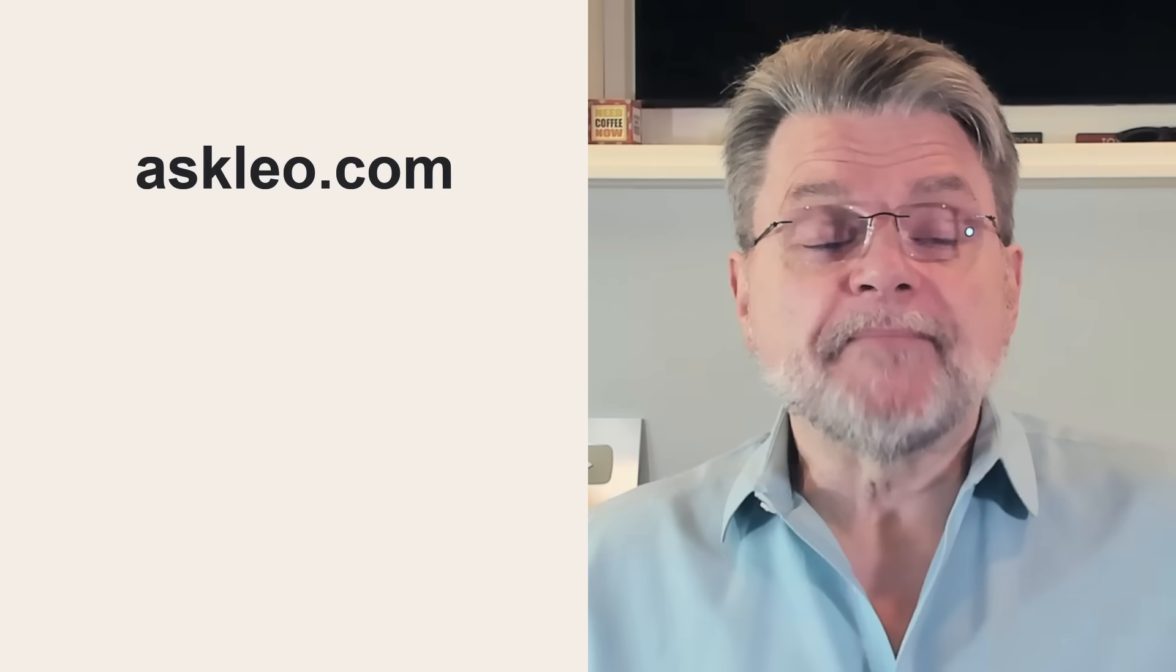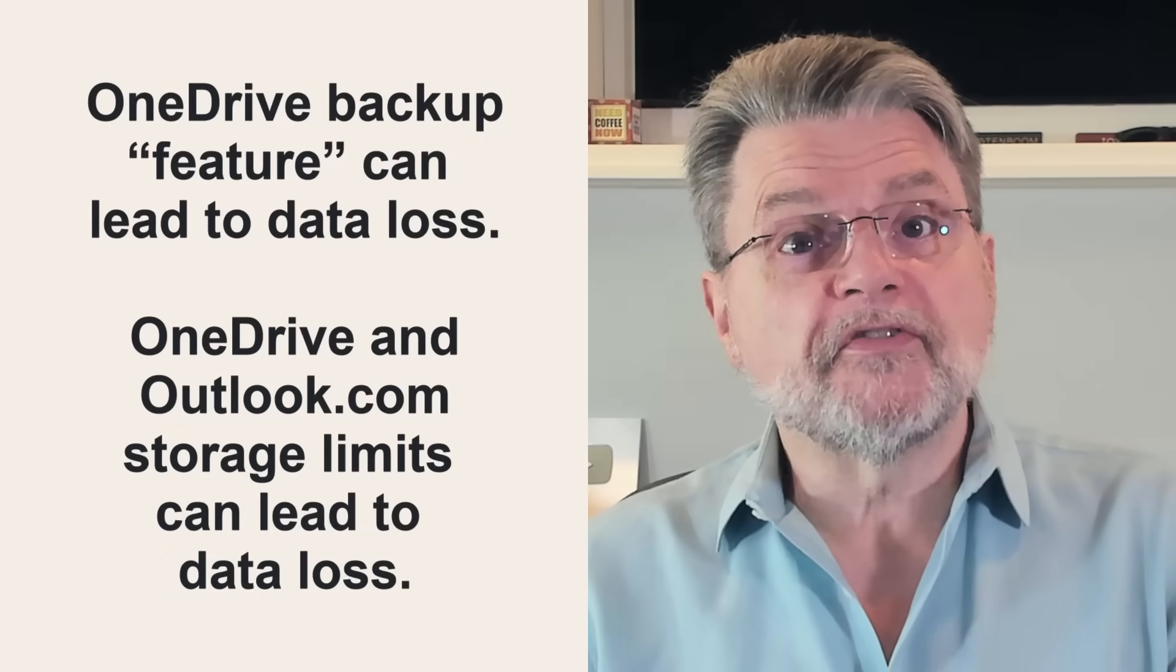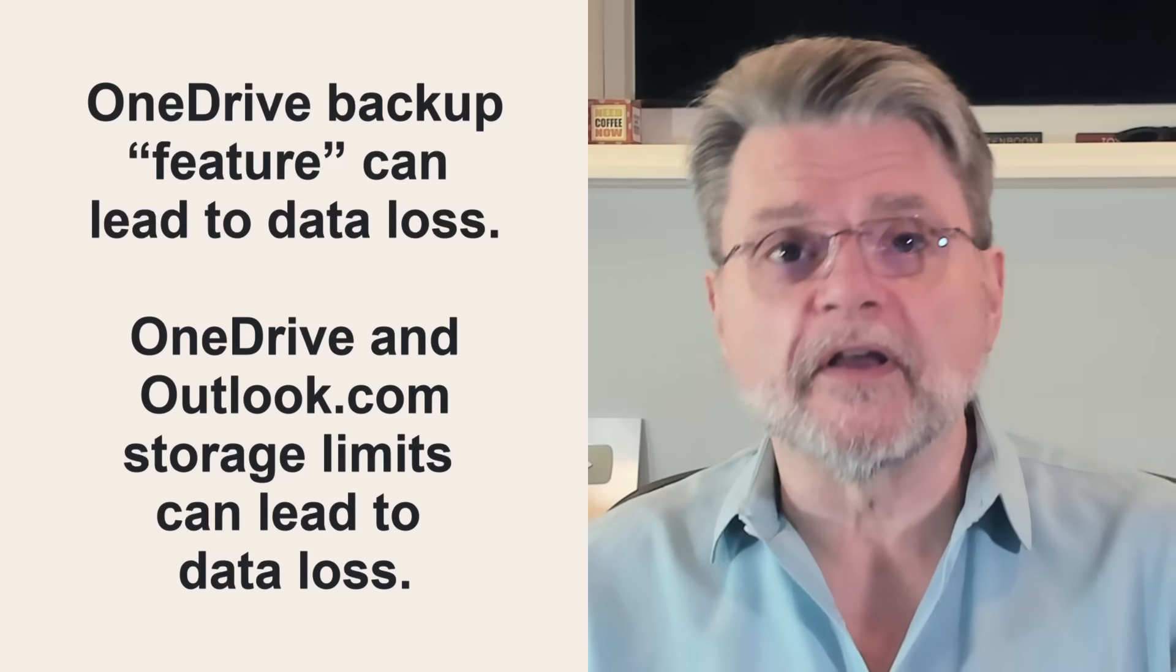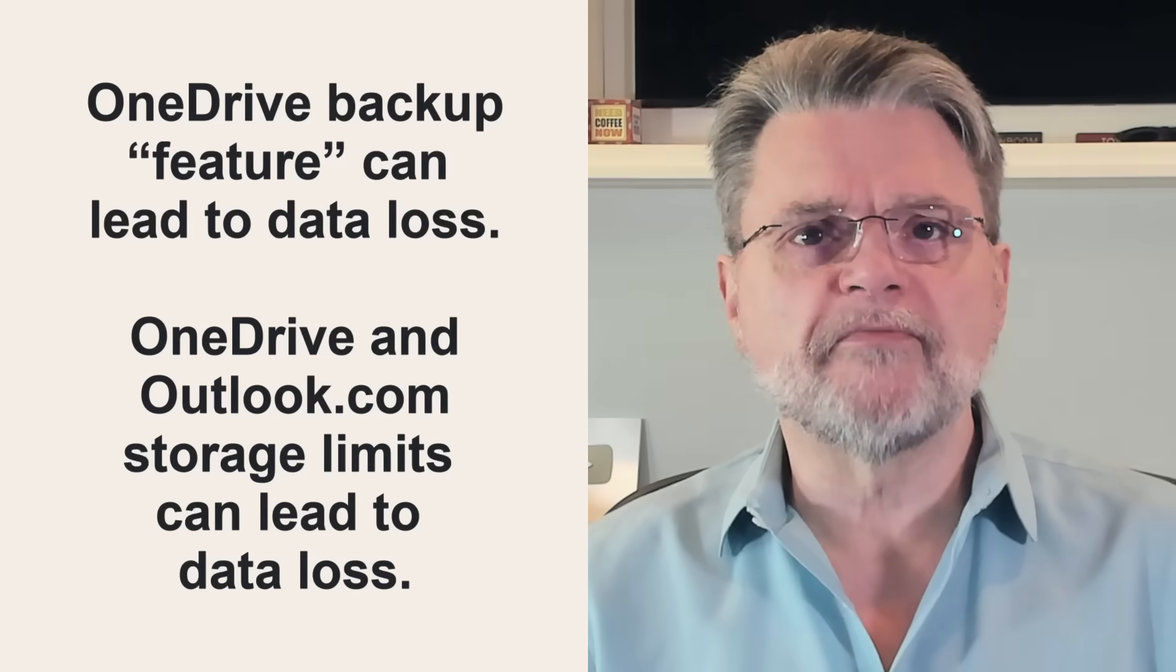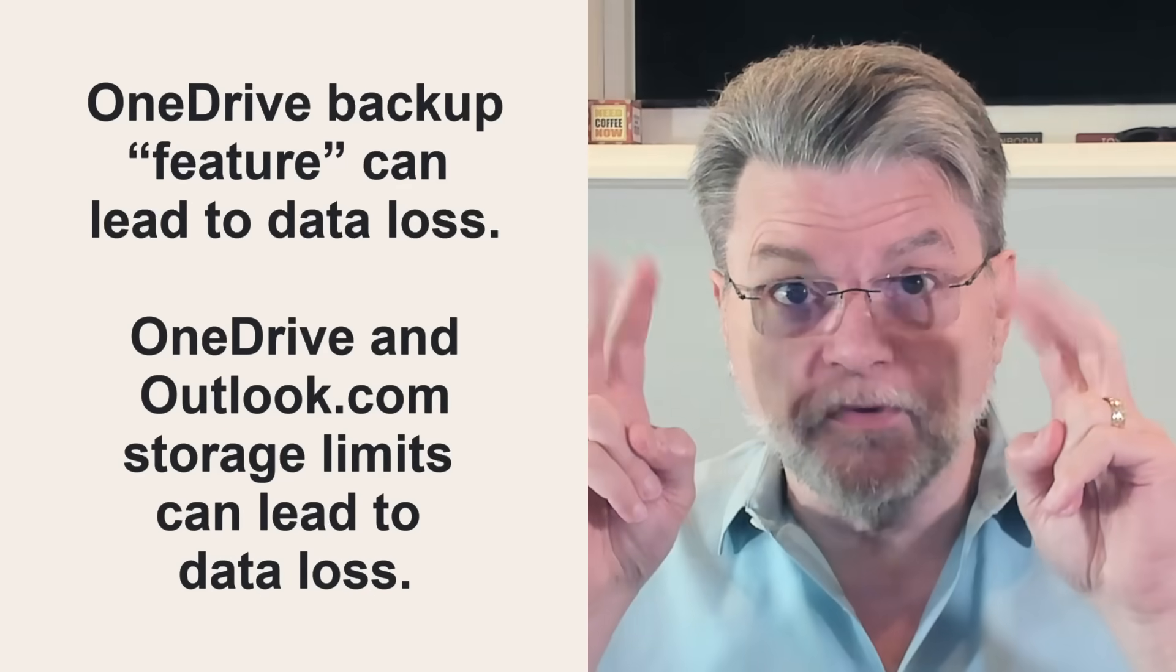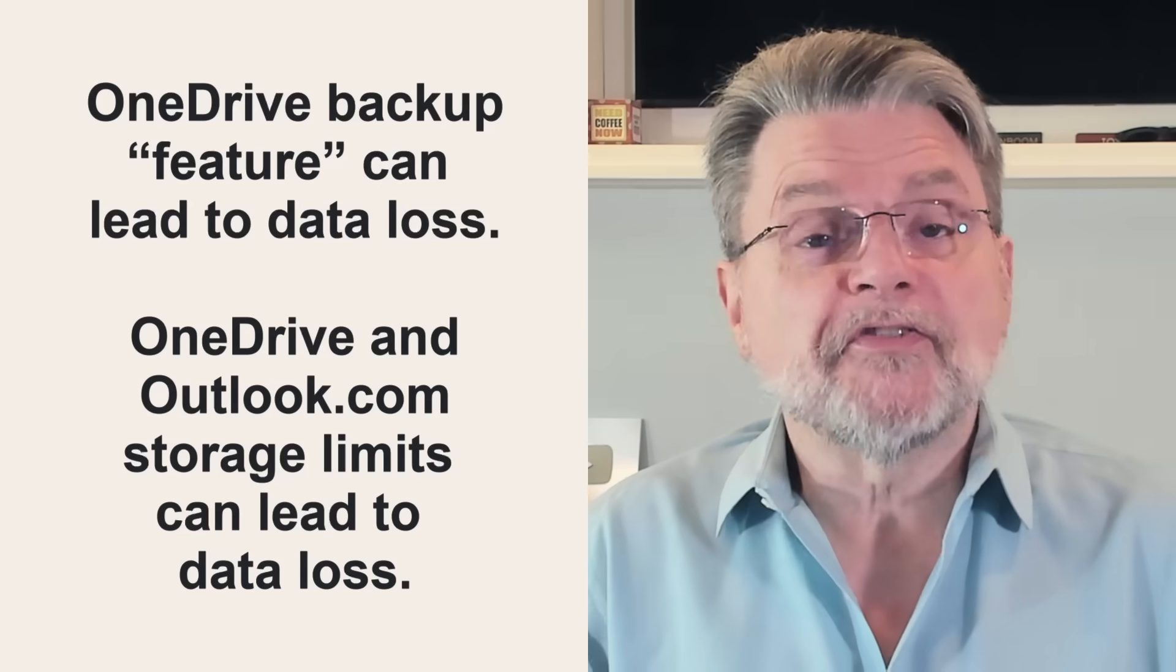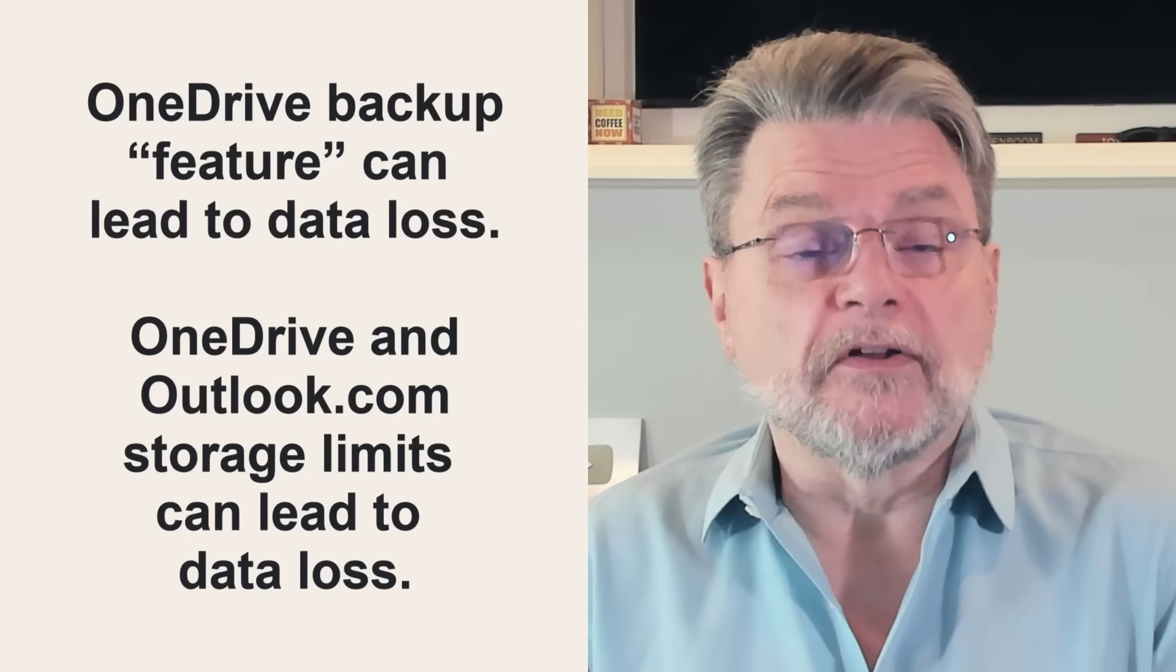You know, it is not news that OneDrive has become a problematic mess for many people. It's really disappointing, honestly. The two biggest issues include Microsoft's horrific OneDrive backup feature, and I always put that in quotes, that can actually lead to data loss.